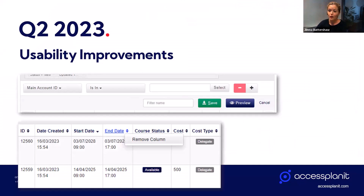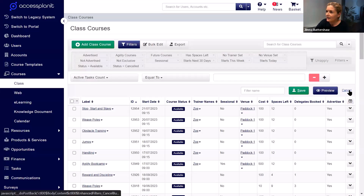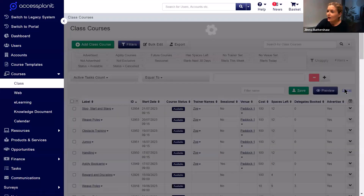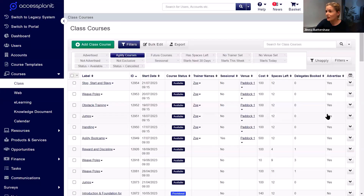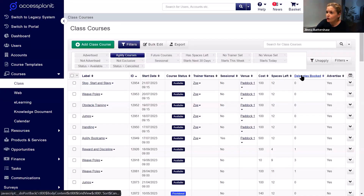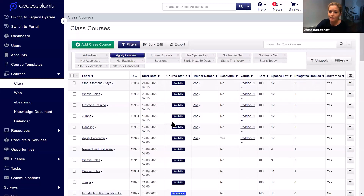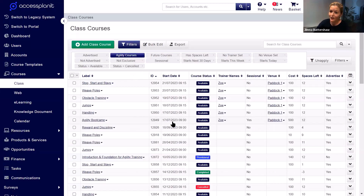Next, you can now remove columns from your data grid really quickly by just right-clicking on that column and selecting the new 'Remove Column' option. While you're in the data grid, if there's any column you just don't want to include anymore, all you need to do is right-click on it and remove it. This supports you with managing the data included in your data grids very quickly.